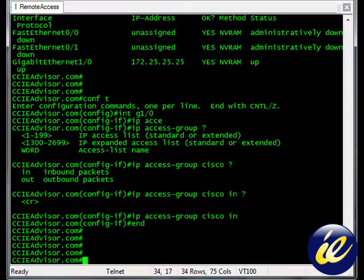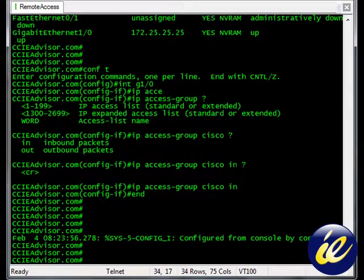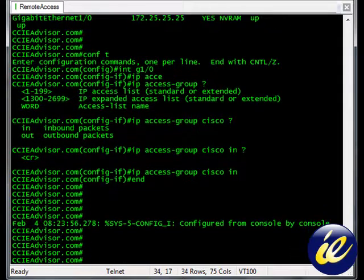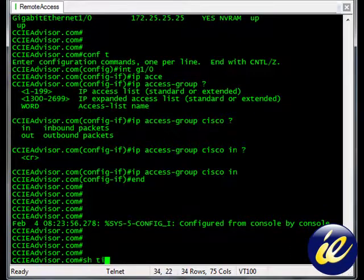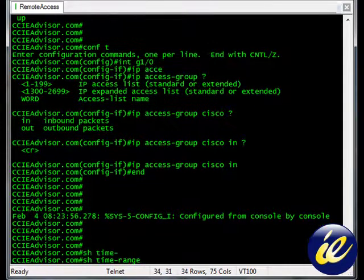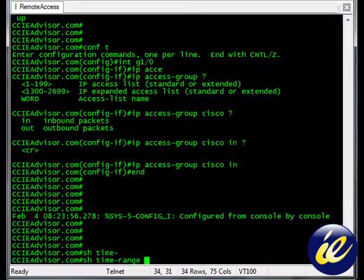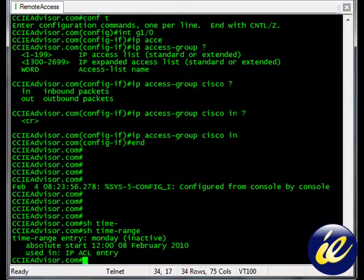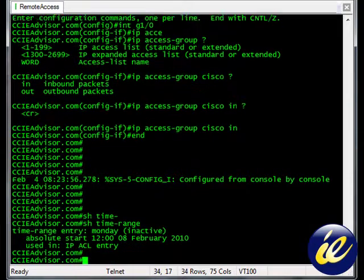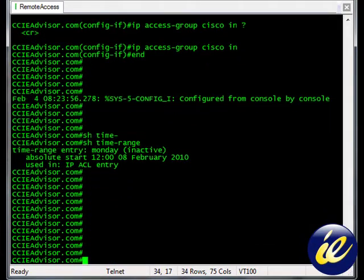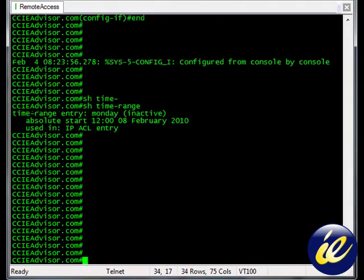Now if you want to see it, show time, and I'll make this another separate command altogether, but show time range. Of course you have to have the clock or NTP set up for this to work worth a darn.